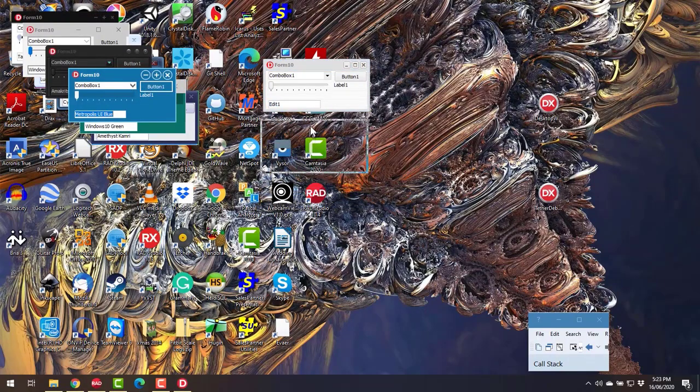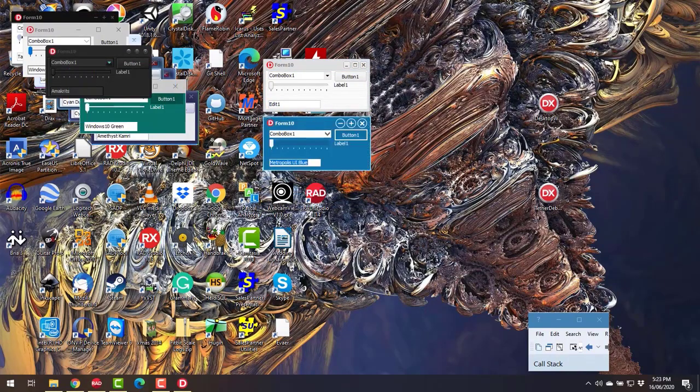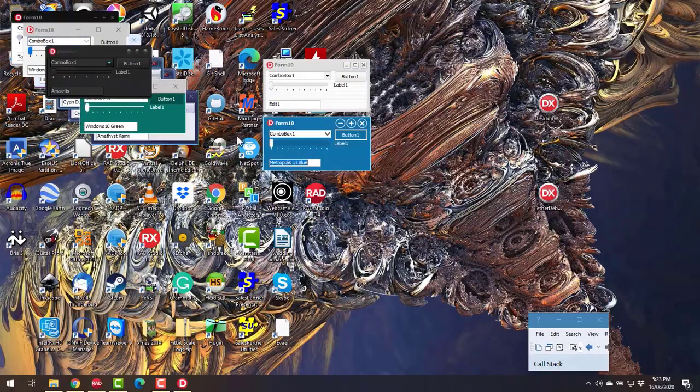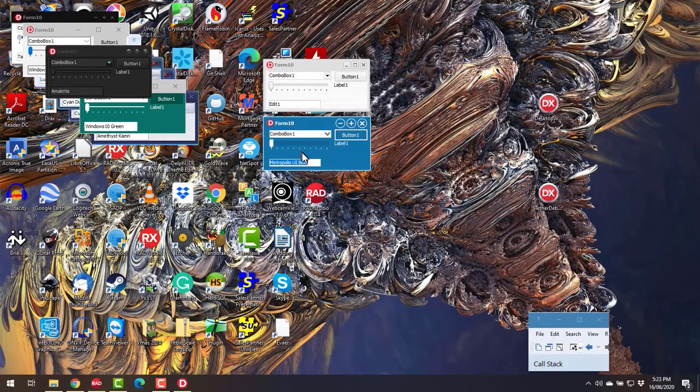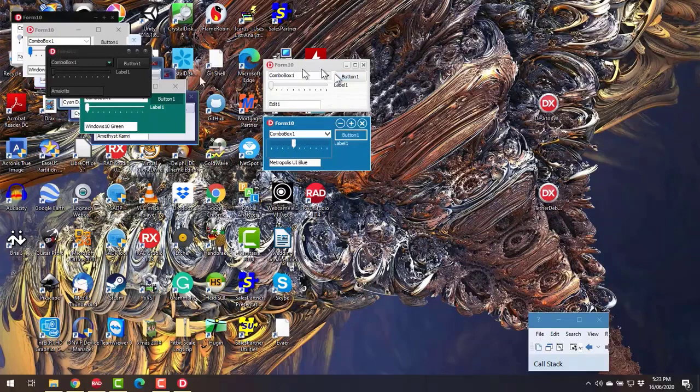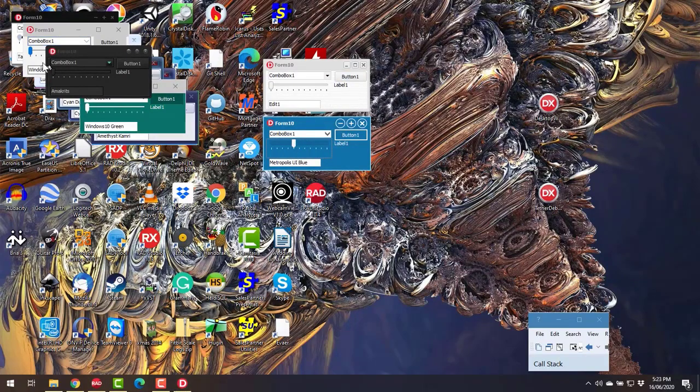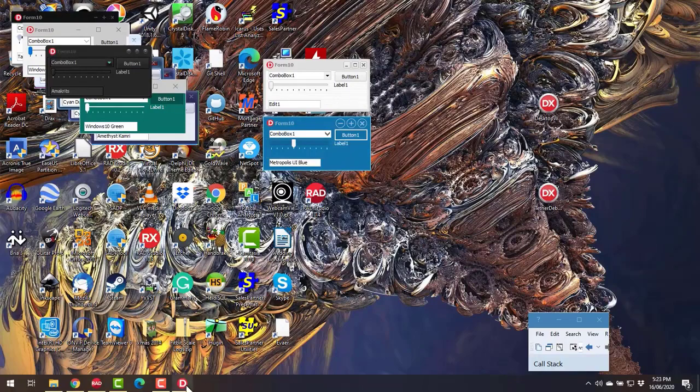So this is probably not an operation you want to do particularly regularly given how quick that was, but it worked reasonably well. So we've got per control styling and obviously per form styling which is what I've demonstrated here.